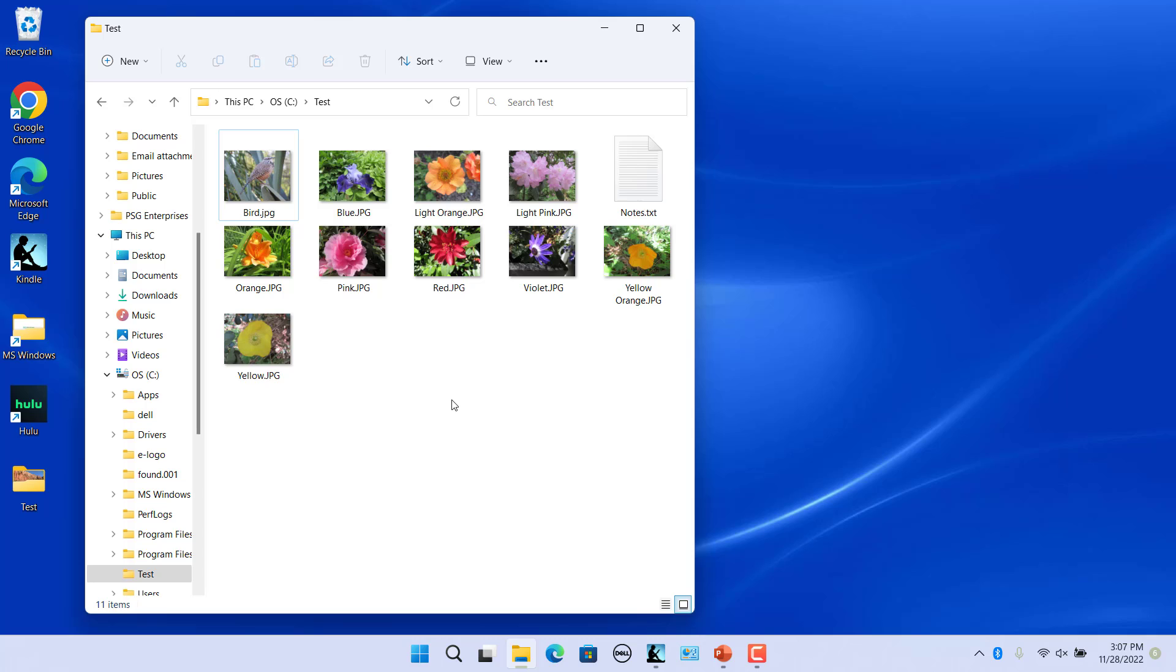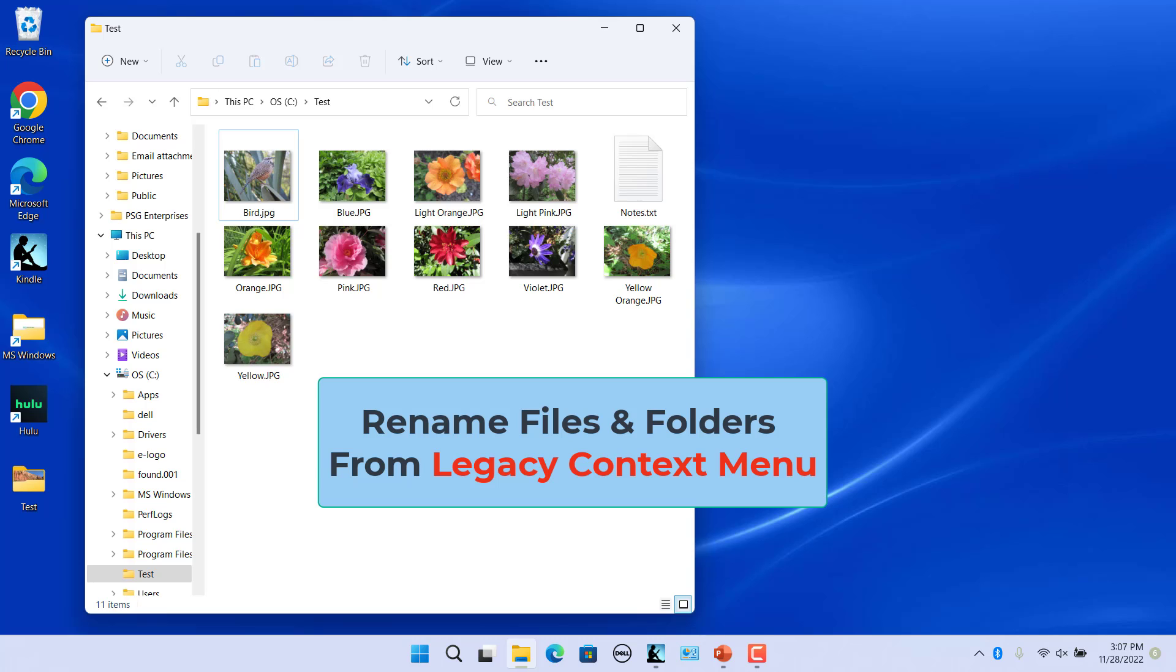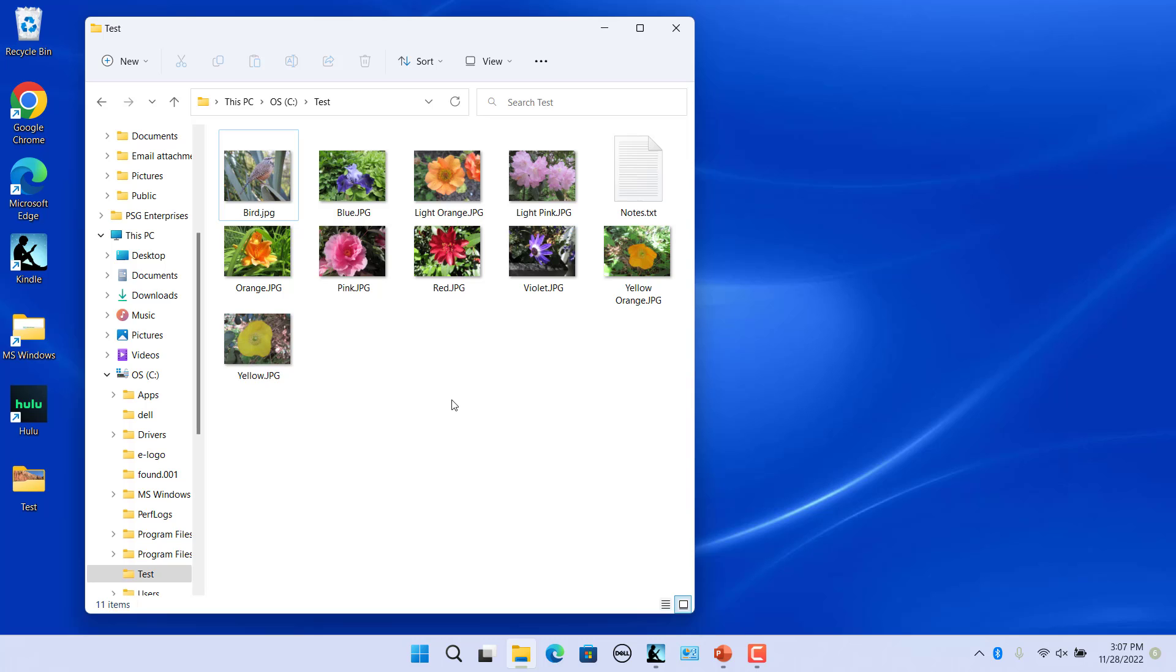Although Windows 11 has revamped the context menu, it hasn't completely removed the old legacy context menu. To rename a file using the old menu, right click on the file and select show more options in the context menu.